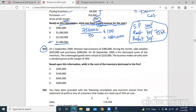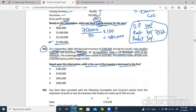Now let's look at question 353 as well. This is a similar question: what is the cost of inventory destroyed in the fire? On 1st September 2018, Winston had inventory of 380,000. During the month, sales totalled 650,000 and purchases were 480,000. On 30th September 2018 — the closing date — a fire destroyed some of the inventory. The undamaged goods are valued at 220,000, meaning after the fire the accountant counted 220,000 remaining. The business makes all sales with a standard cost profit margin of 30%.